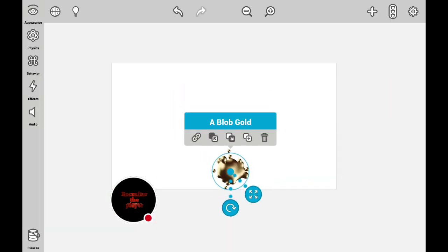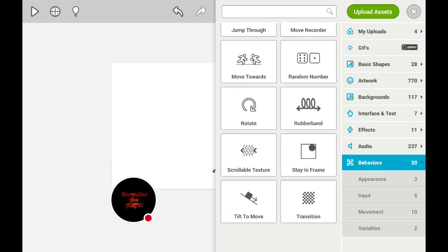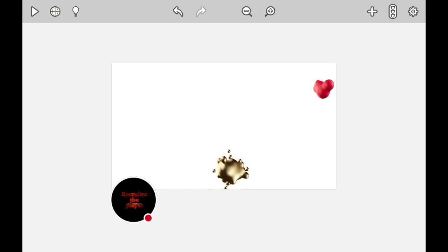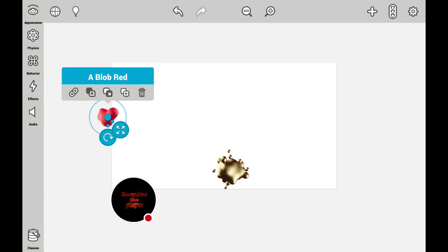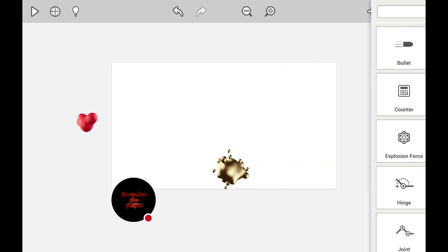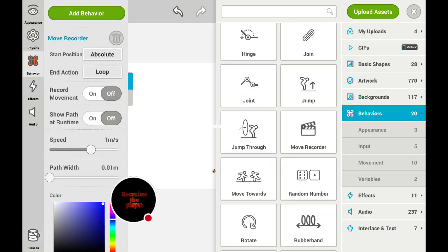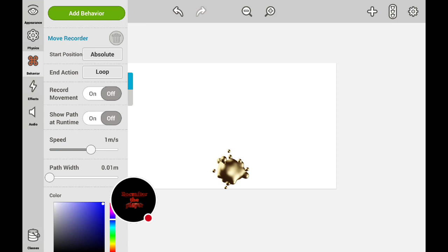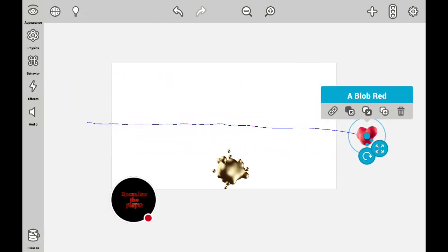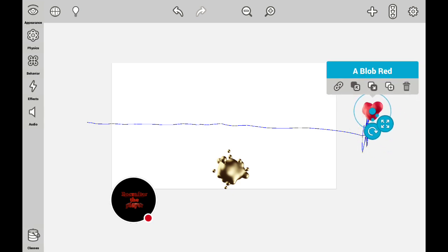Now, what if you want to make an object that literally just moves with nothing commanding it? Let's add another object — let's go with a Blob Red. Now we can add a Move Recorder for its behavior, so add behavior, and then press the Move Recorder. You want to press record movement, turn it on, and then you'll see this blue line whenever you move it. After that you can just move it a little bit, wait for a little stop, and then turn off the record so you can just move it back again.